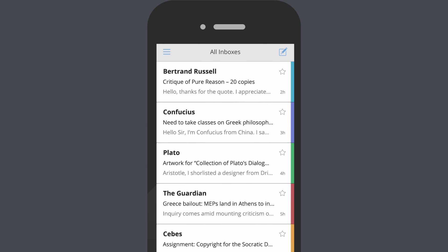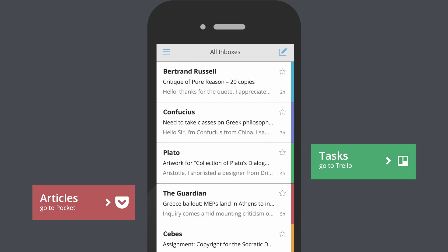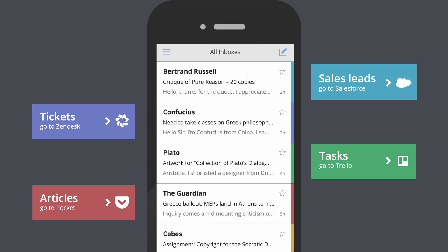Our inboxes are full of information. They contain to-do lists, news articles, customer support tickets, sales queries, boarding passes, shipment notifications, and whatnot.